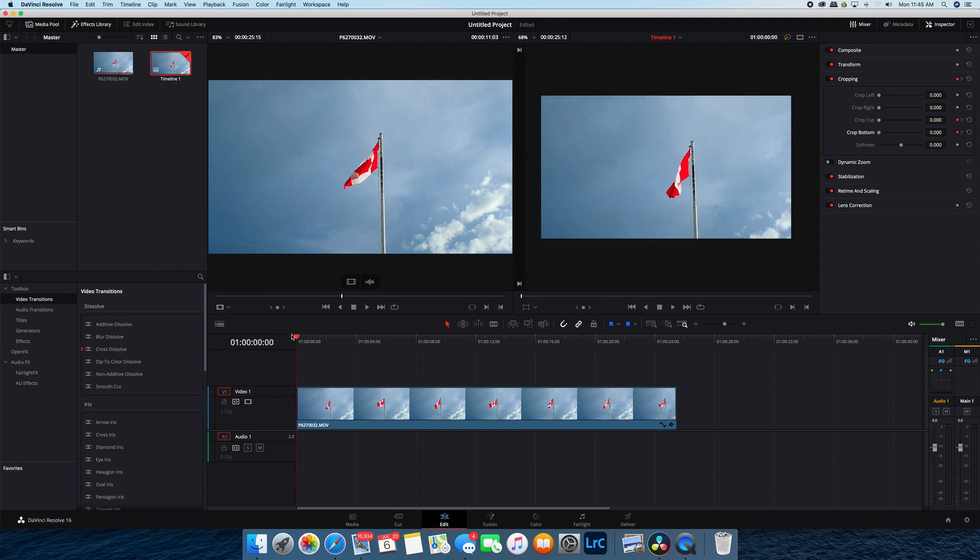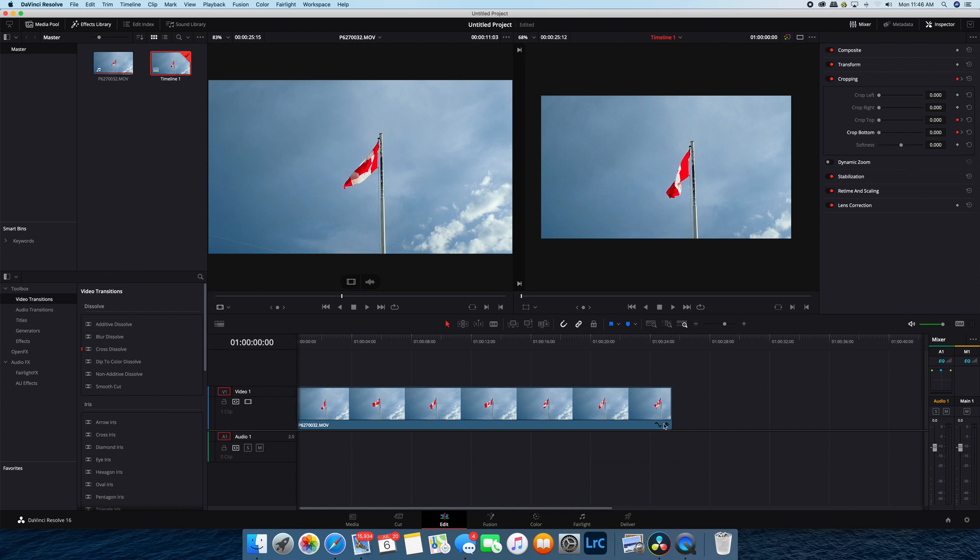If you want your slide-in to happen faster, you can just add the second keyframe closer to where you started your edit. That's the easiest way to do it.